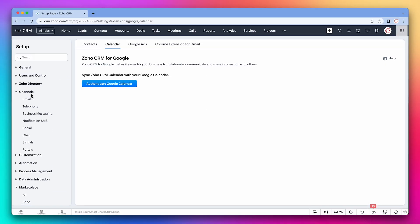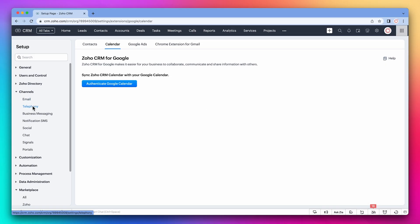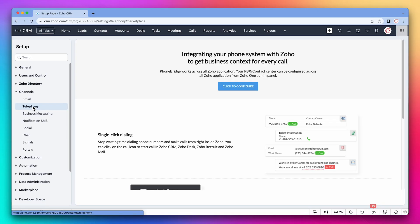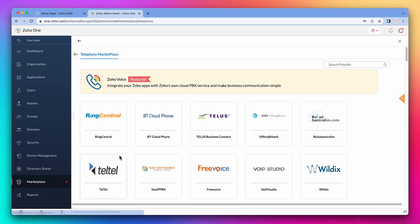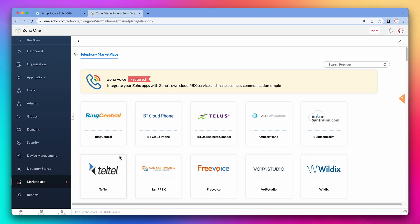You can also connect your telephone provider with the CRM if the integration already exists. You have to set this up in the Zoho One admin panel, but then you can access it from the CRM and many other Zoho apps. One of the most popular voice over IP providers is RingCentral, but Zoho works with many of them. They even have their own called Zoho Voice.